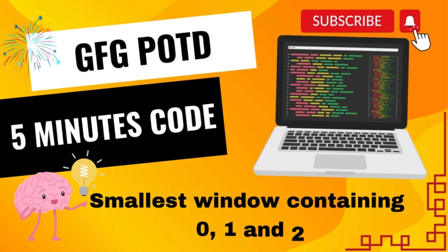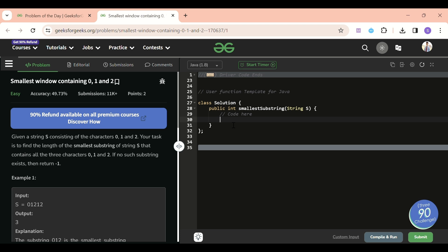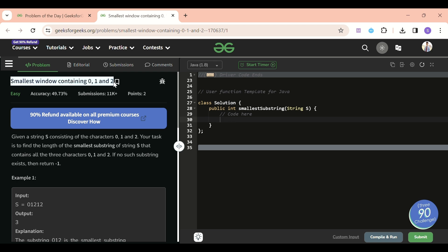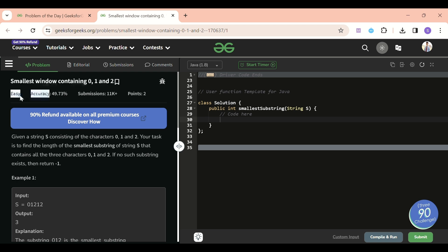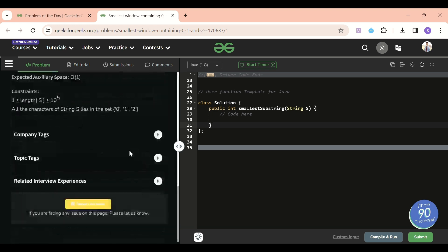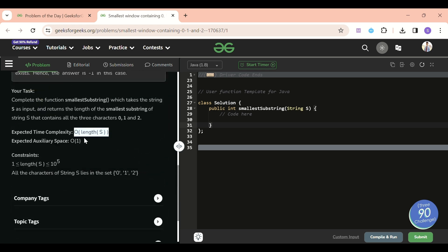Welcome back to the 5 Minutes Code channel, where I explain solutions to every problem from LeetCode and GeeksForGeeks in less than five minutes, so you can save your time and improve your problem-solving skills. Today's problem of the day is 'Smallest Window Containing Zero, One, and Two.' It's an easy problem, but it's a bit tricky if you want to achieve O(n) time complexity and O(1) space complexity.